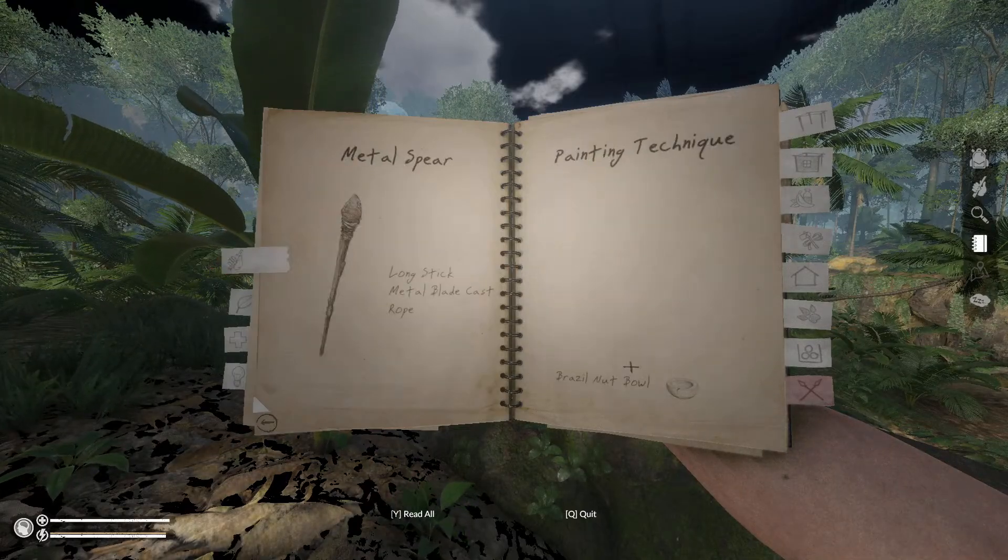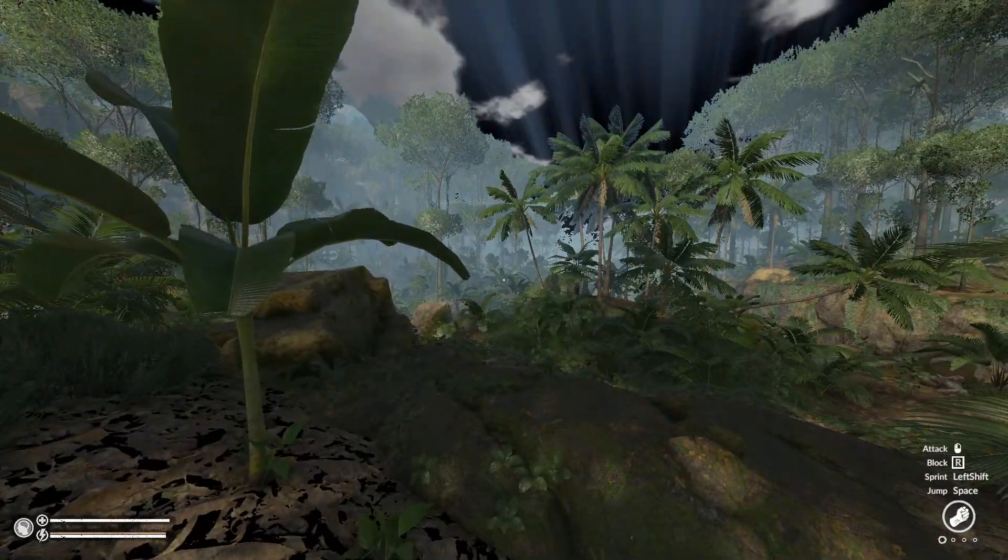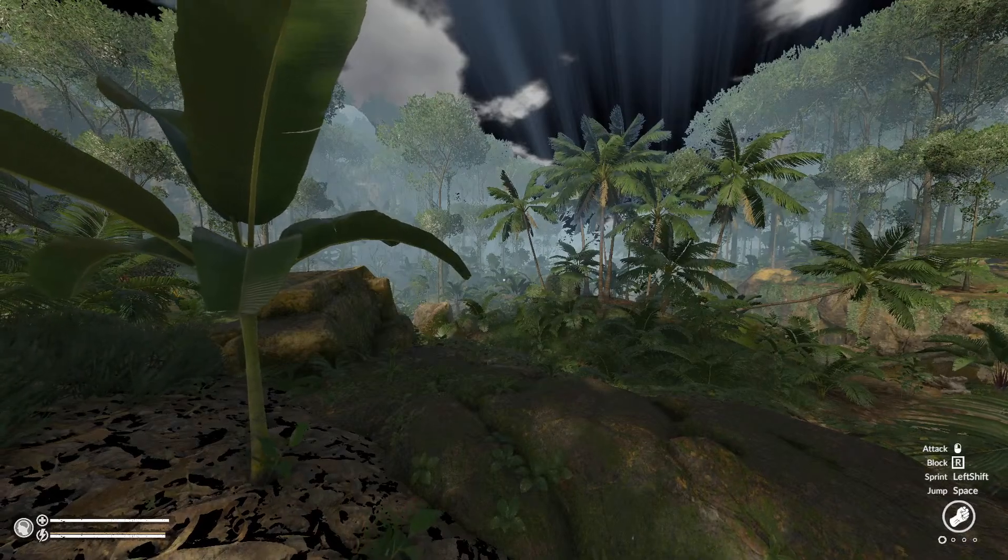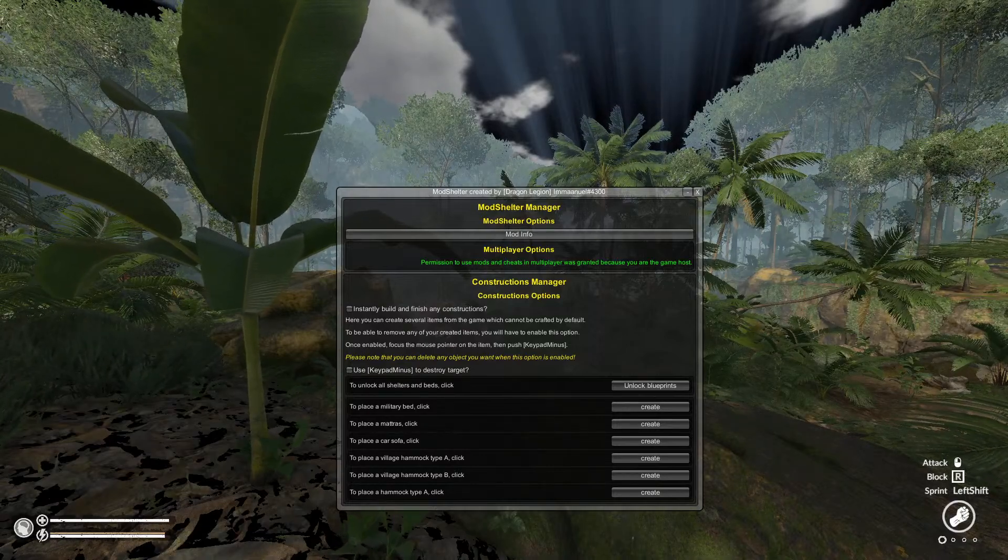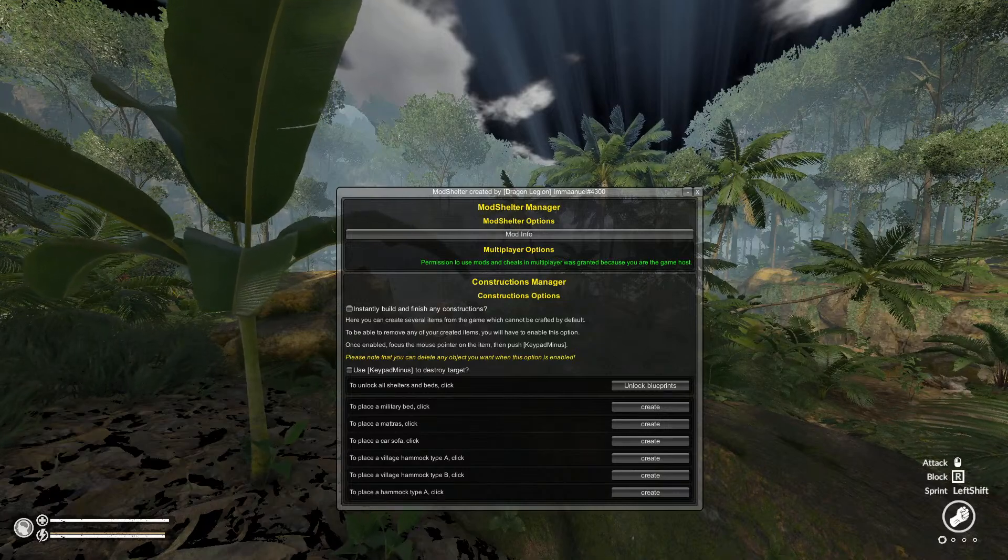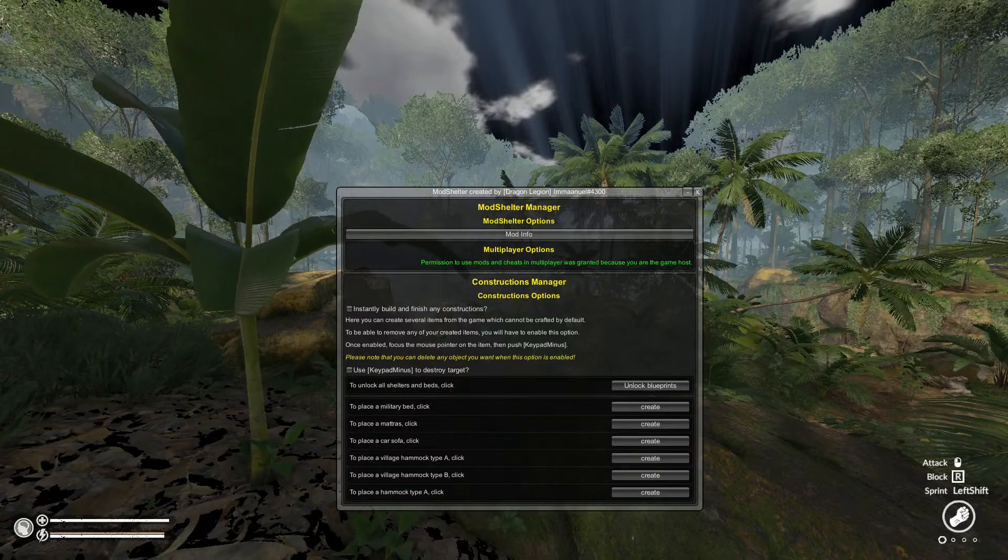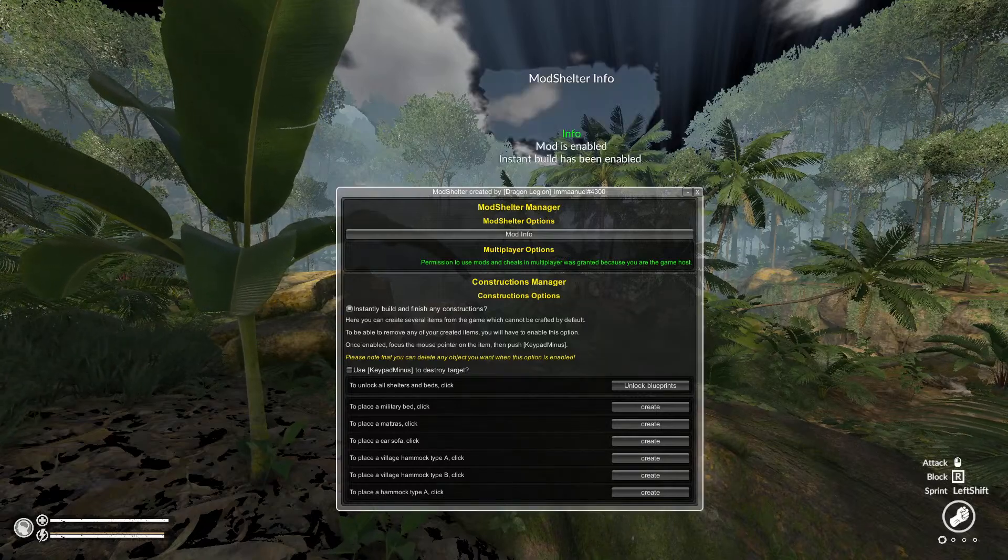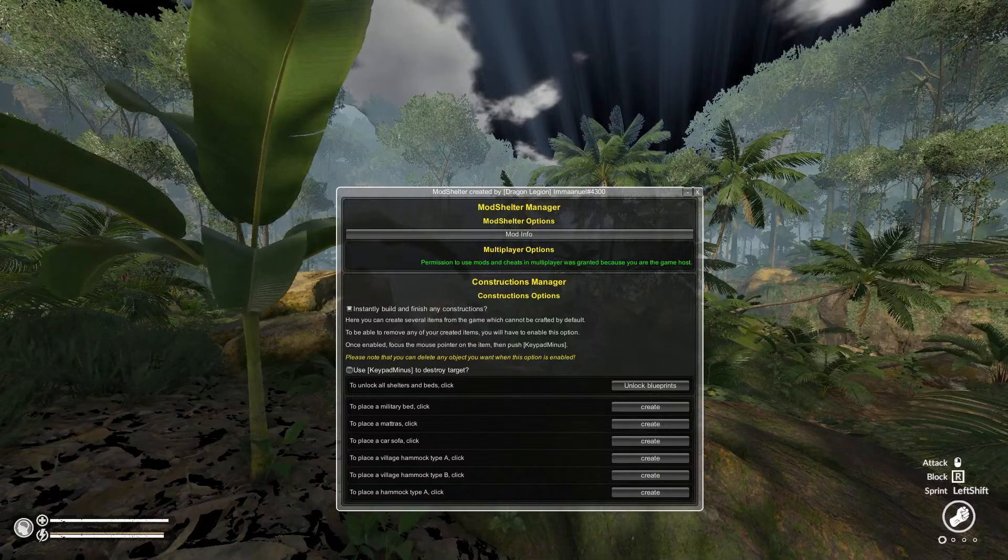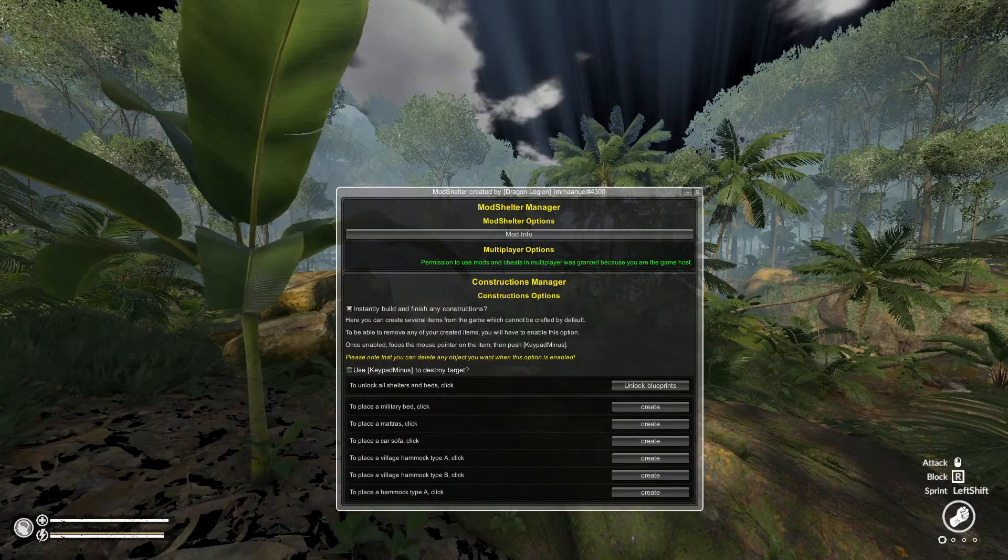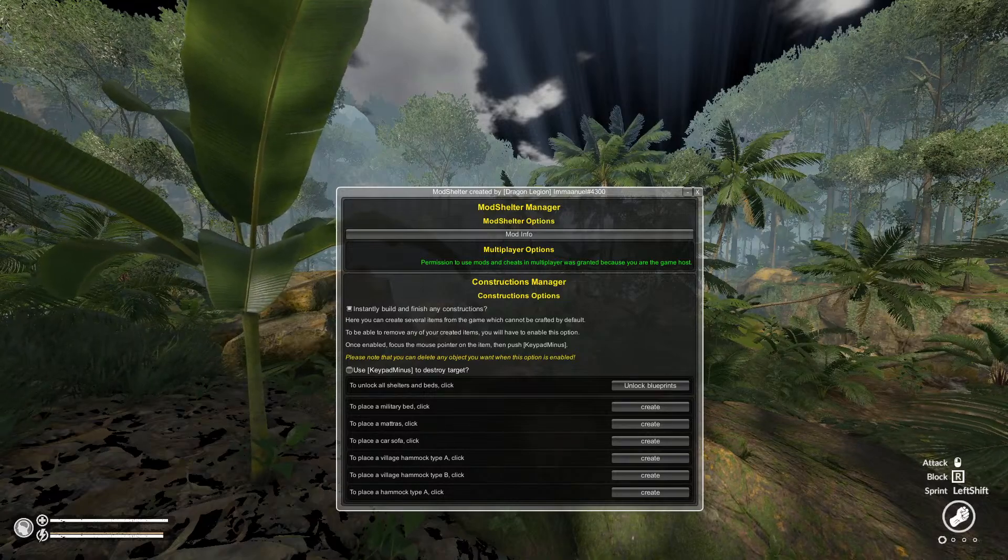So let's see for mod shelter, very popular one for this feature: instantly build and finish any constructions. I can use it with mod shelter and mod manager because I'm the host of this multiplayer game. So I put it on. You see, the mod is enabled. Instant build is active.